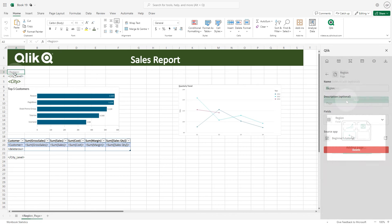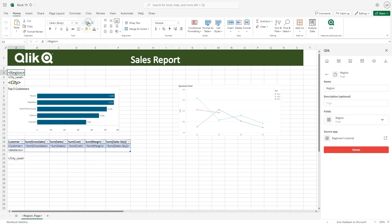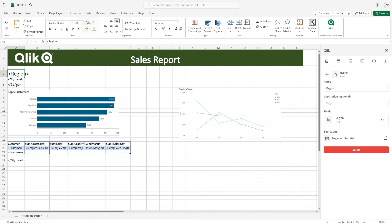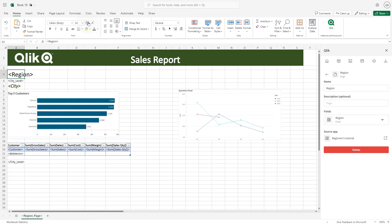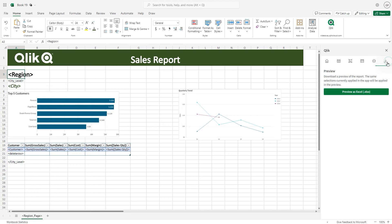As before, format the page text by changing the font color and size. When done, click the preview button to see the preview.